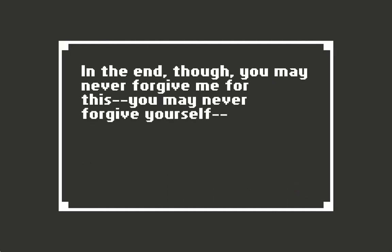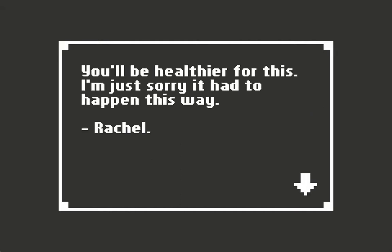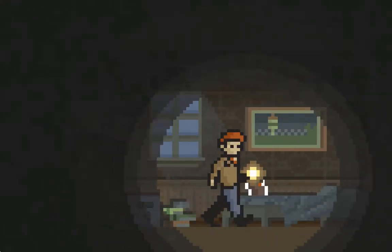In the end, though, you may never forgive me for this. You may never forgive yourself. This is probably for the best. You'll be healthier for this. I'm just sorry it had to happen this way. Rachel.